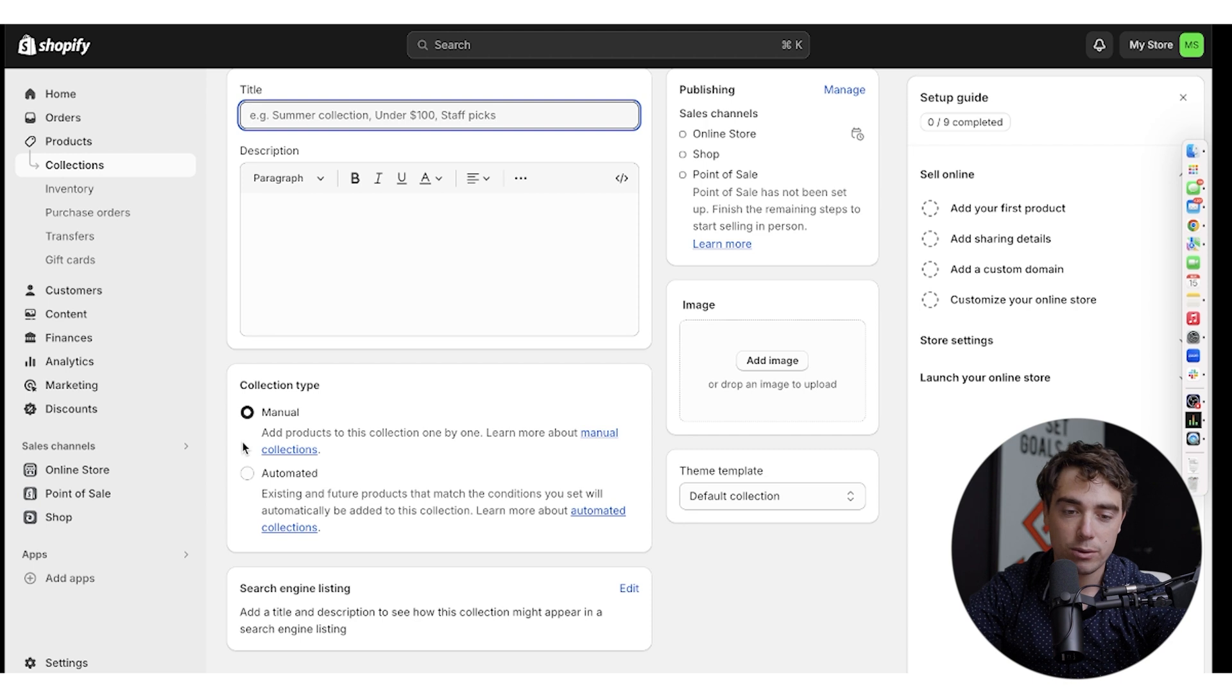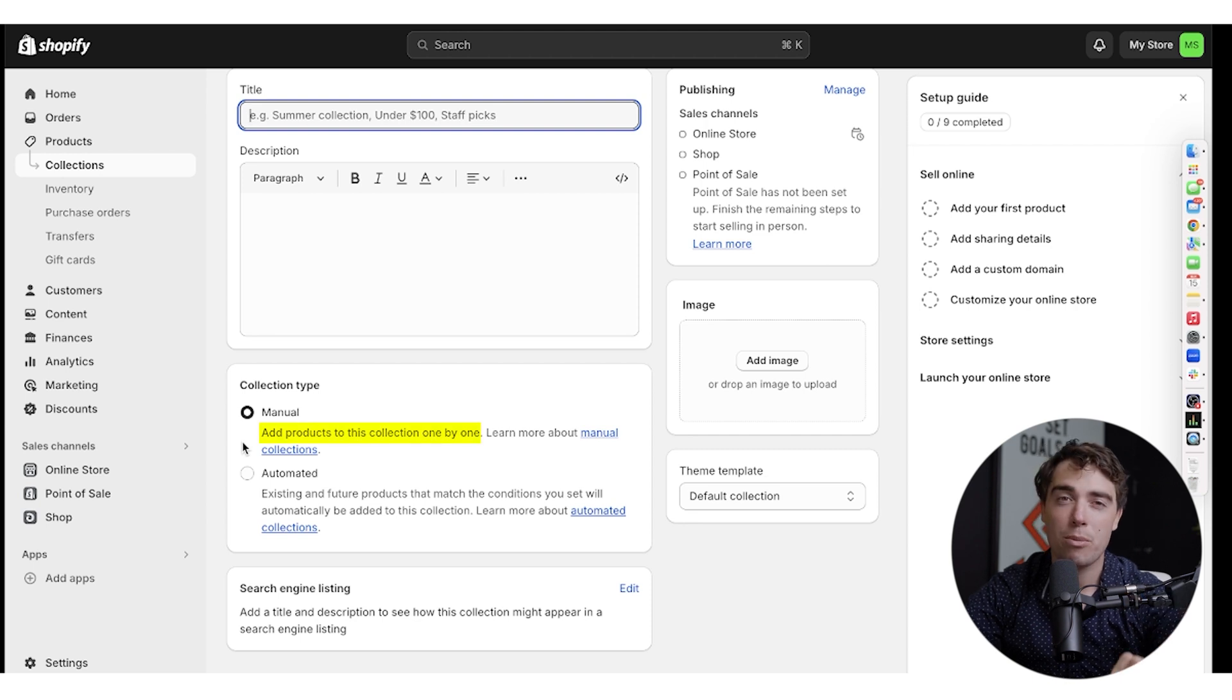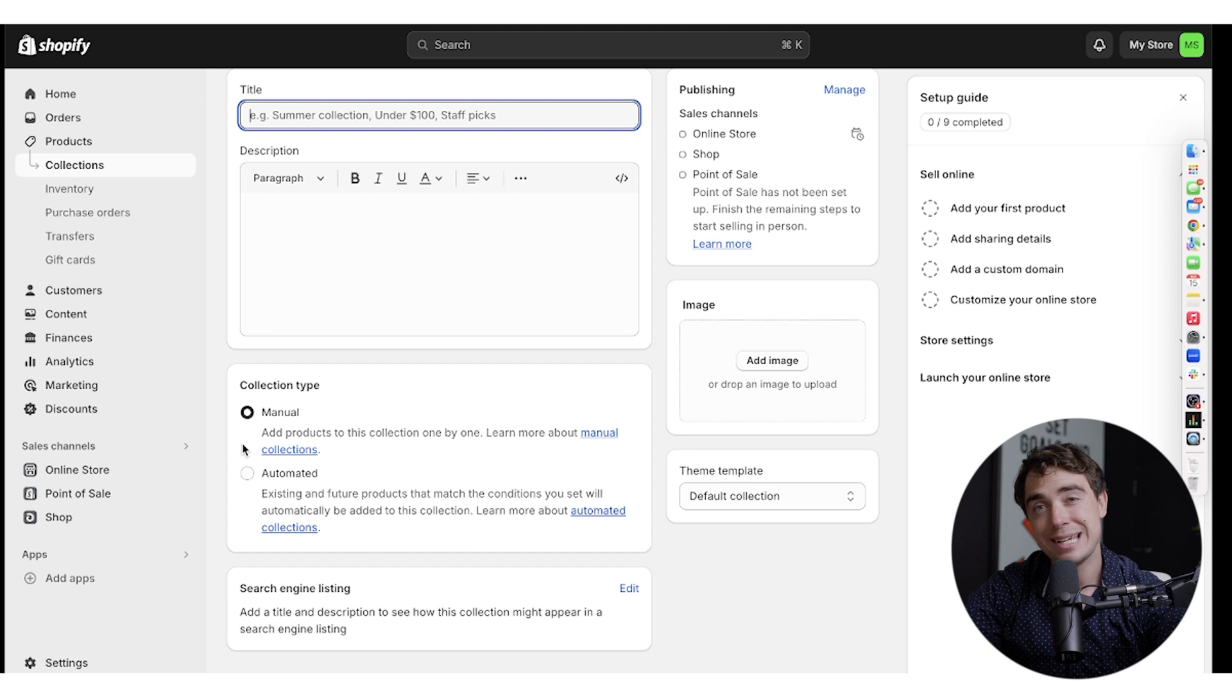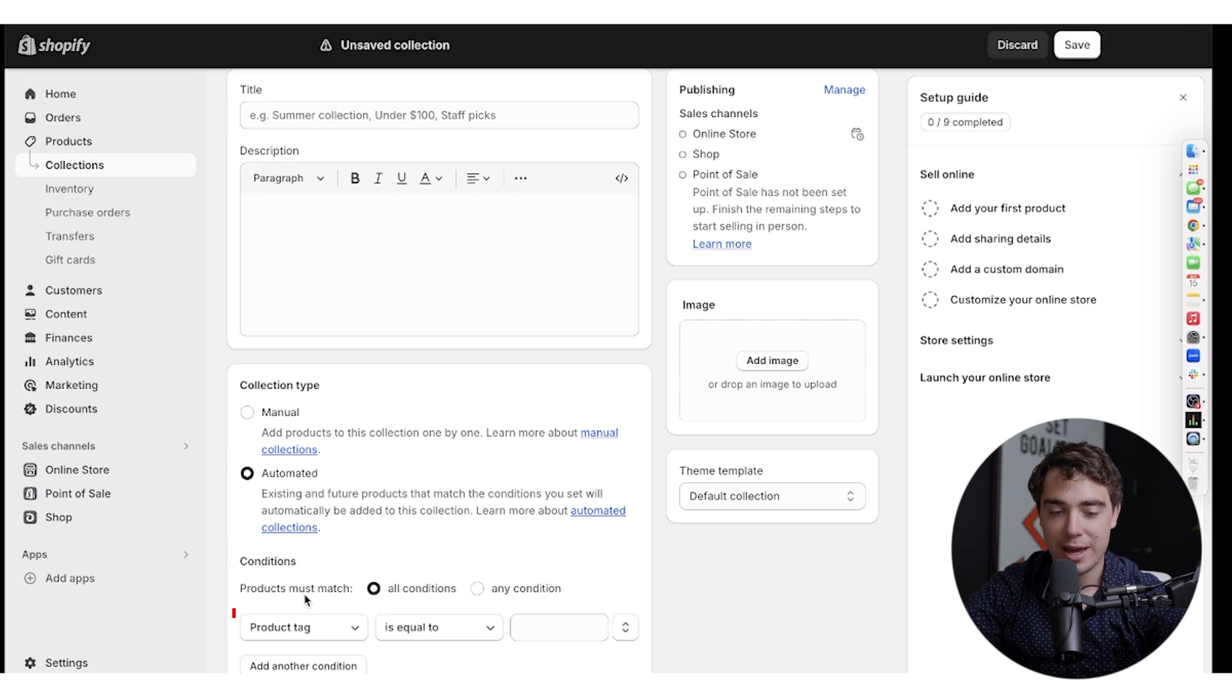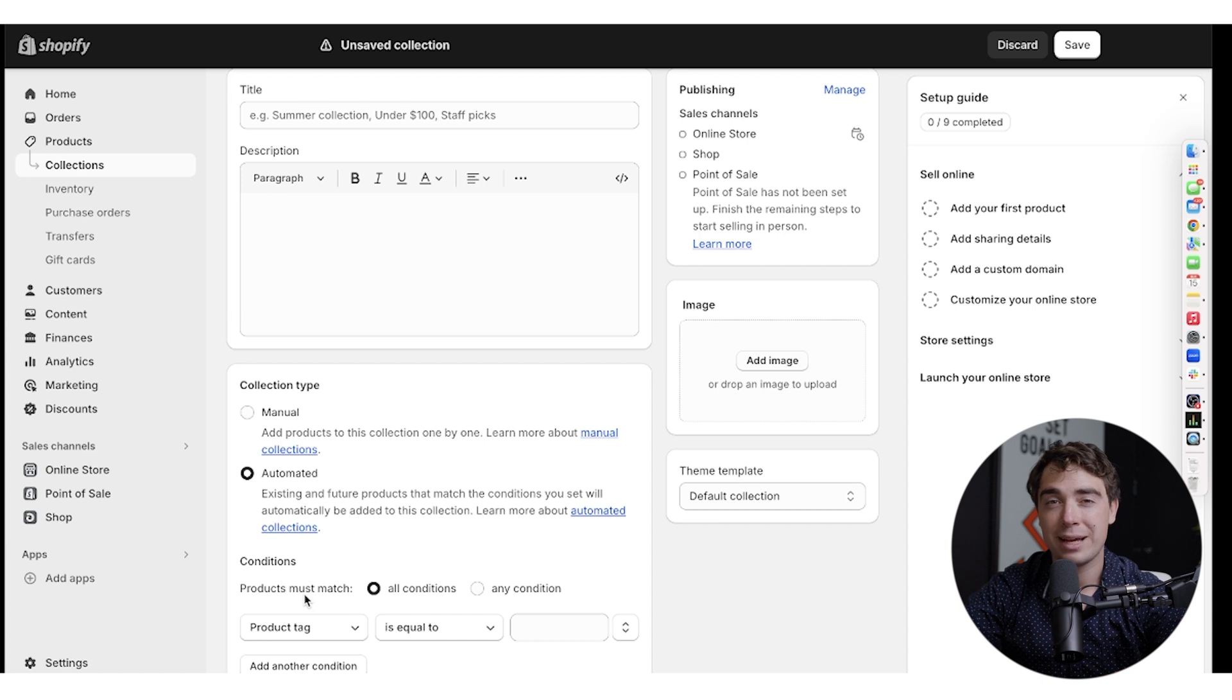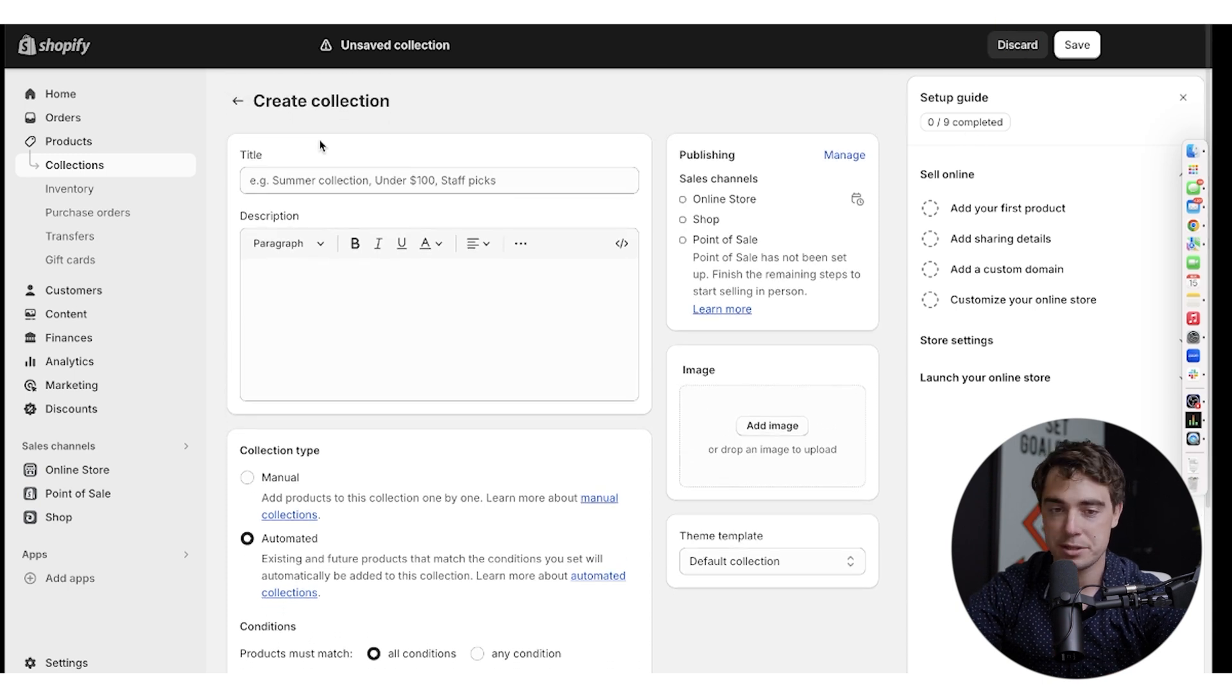So if we select the manual, we would just have to manually add the products one by one for our collection. However, if we did select the automated one, we would just have to add a specific tag that our products would have in order for them to be automatically placed into it. And whenever you're ready to go, press save and your collection is going to be saved.